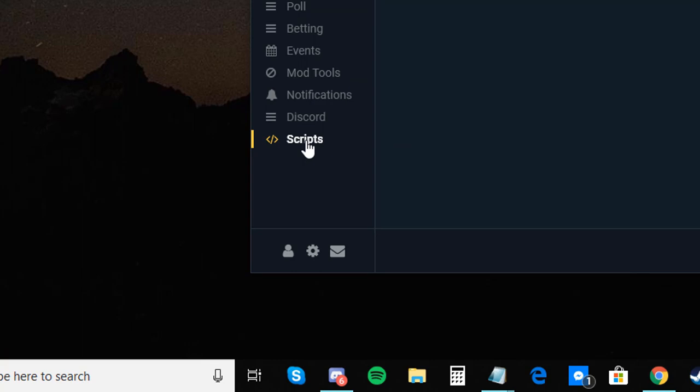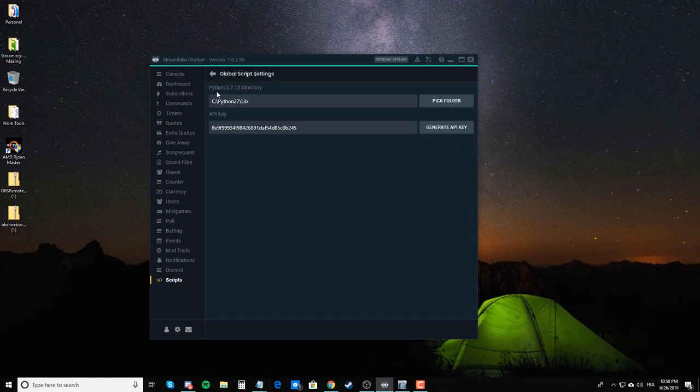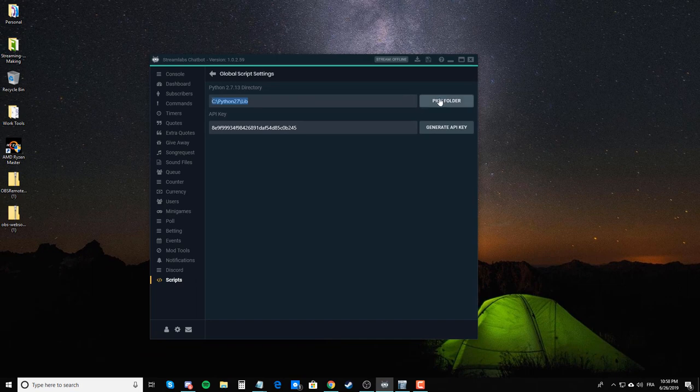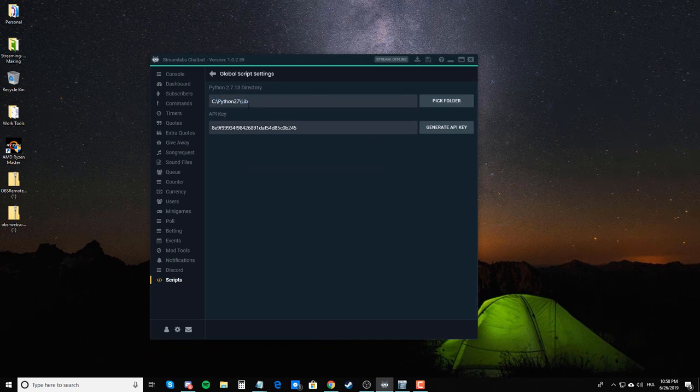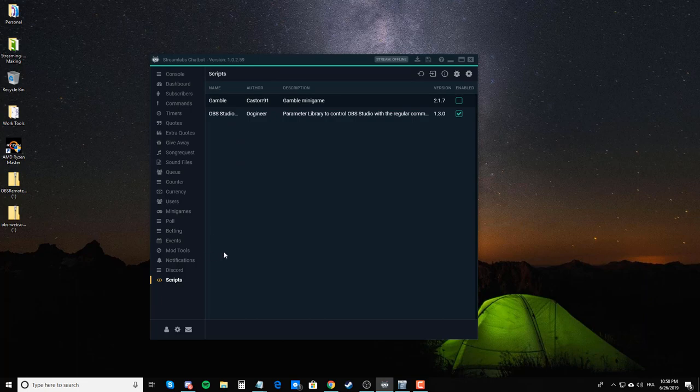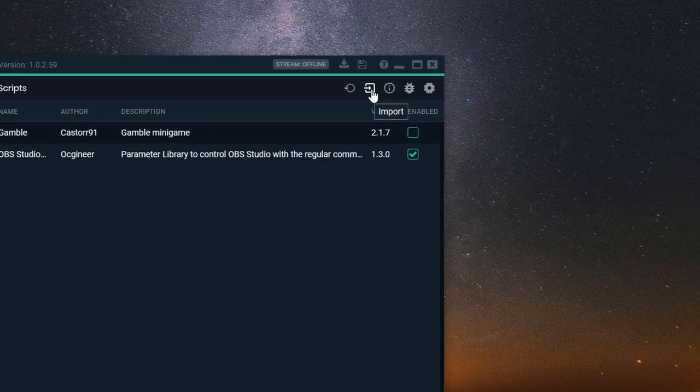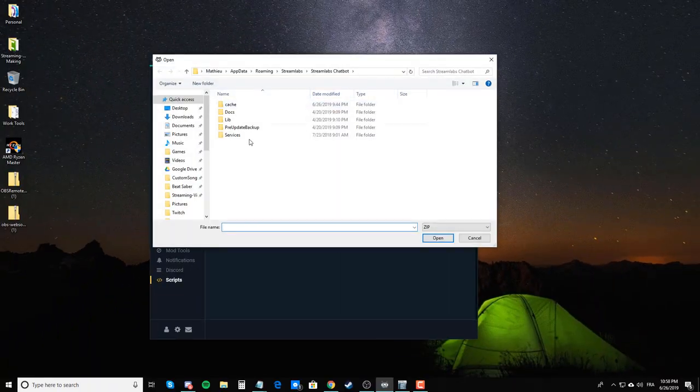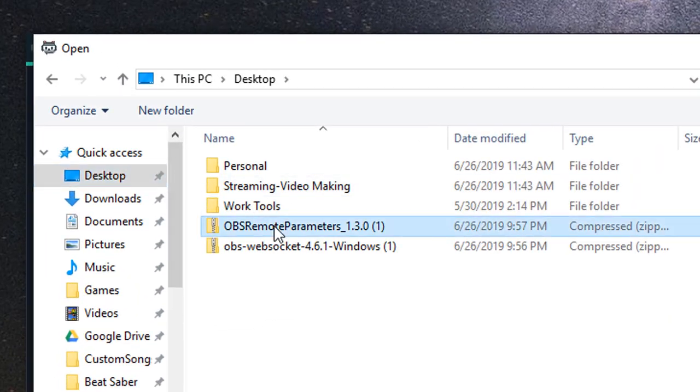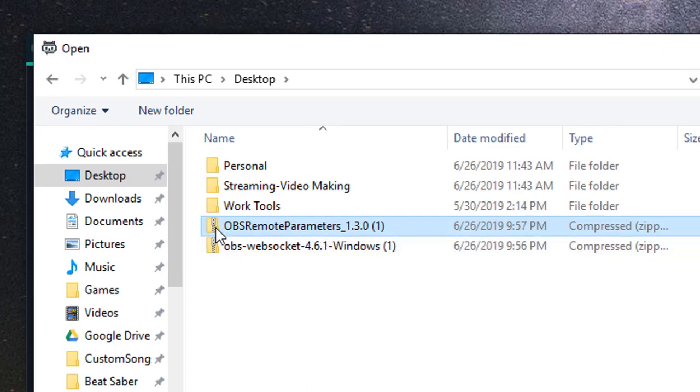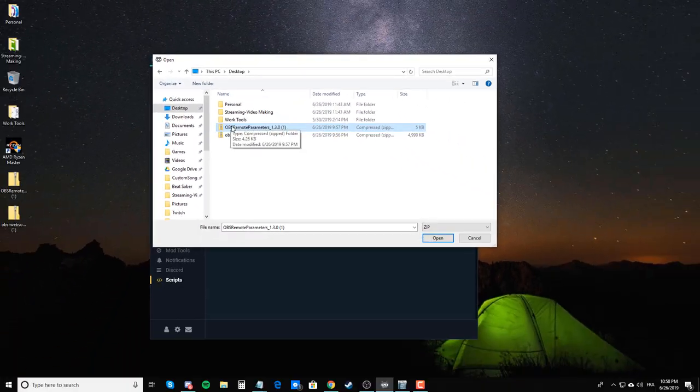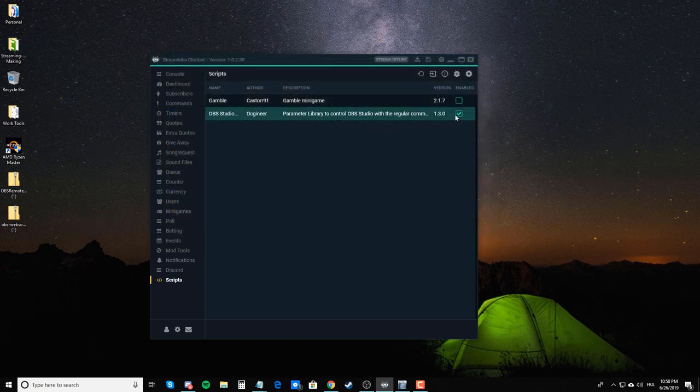Then you want to go into your scripts. In scripts, you want to go into your settings, and here, for the directory, you want to click on pick folder, and select the C drive Python 27 lib folder. Go back, and then here, mine is already there, but to add it, all you have to do is import, and you want to import the OBS Remote Parameters 1.3.0. I put it on my desktop, but for you, it might be in your downloads. Just select the zip content. You don't want to unzip it. You just want to select the zip content. You click on open, it gets added here, and then you just make sure that it is also enabled.